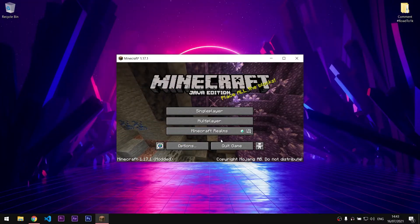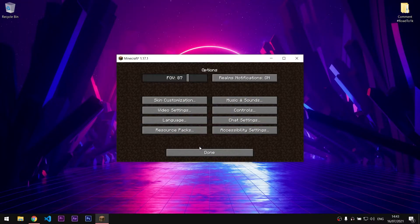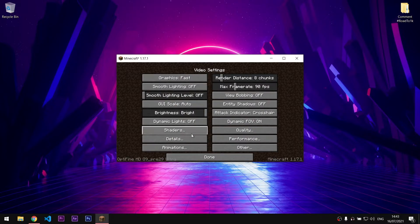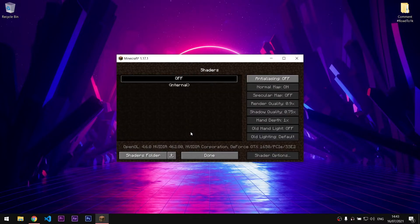When Minecraft finally launches you should go to Settings, Video Settings, Shaders and click on Shaders folder.